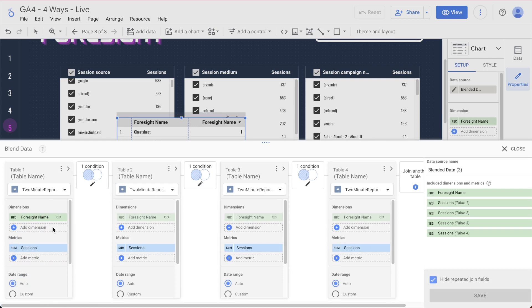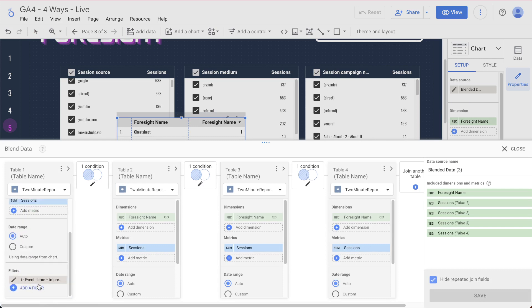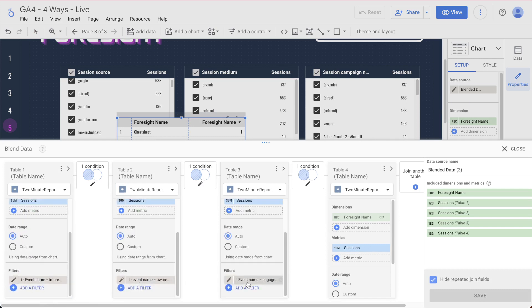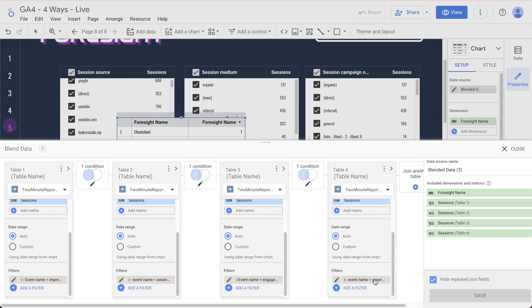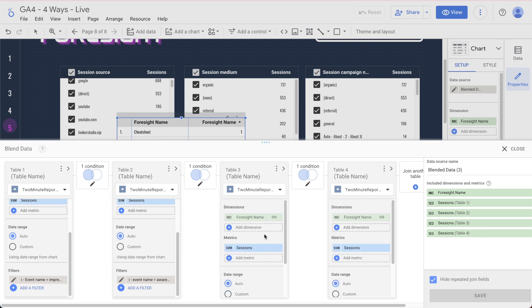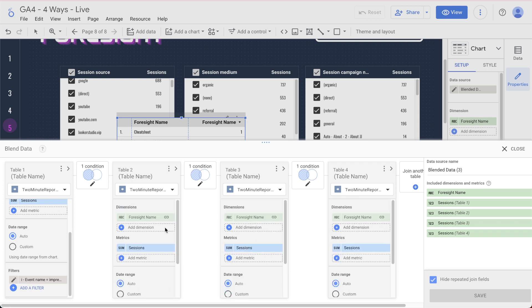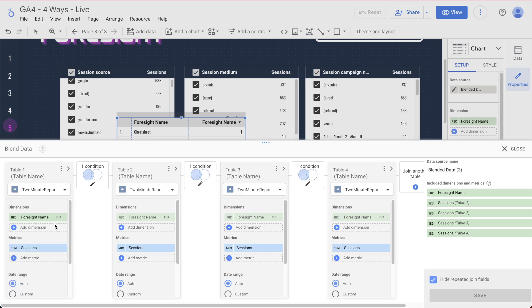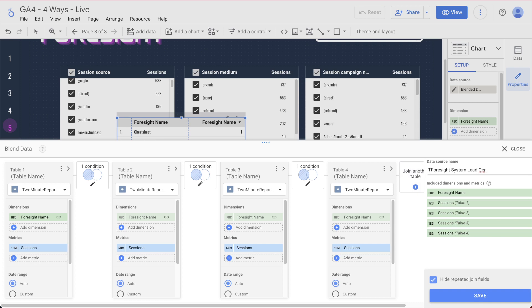We then want to come in here and change this blend to make sure that it worked the way that we thought it would. We've got the foresight name sessions. It should be the impression underscore lead. This should be aware, engage and generate. So now we have all those and it's left joined on the foresight name. Doesn't really matter. We could use a cross join, but we're going to use this because I like to keep everything in the left outer joins here. We're going to call this foresight system, lead gen, and I'm going to put two minute reports TMR, hit save.